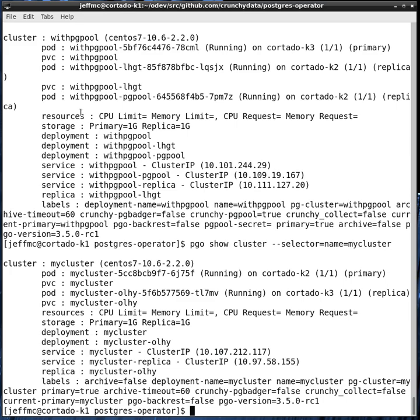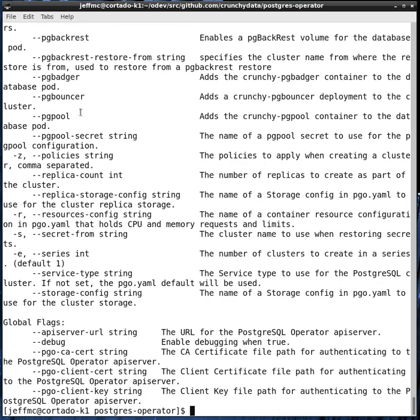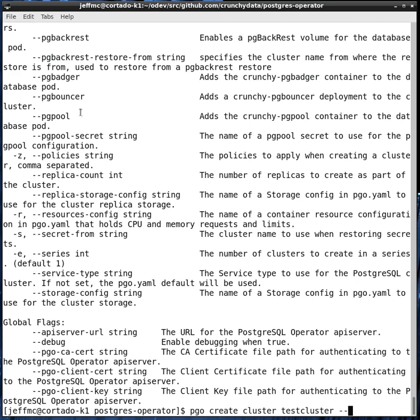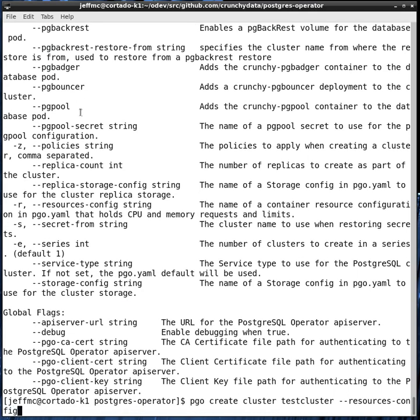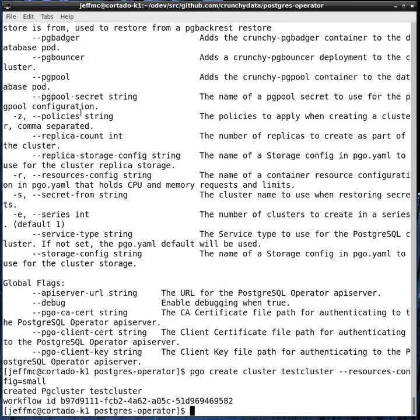You can create a new cluster by saying PGO create cluster. Give it a name. And then, if you say dash H, you can see all of the available command line flag options. Those options let you customize greatly the deployment and makeup of your Postgres cluster. For example, one such option is resources config. And here, you can say something like small. And what that's going to do is create a Postgres cluster, a primary, and it's going to insert into it a resource configuration called small that we've defined within the Postgres operator configuration.